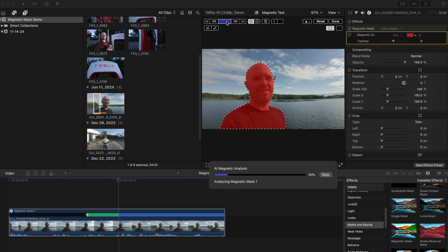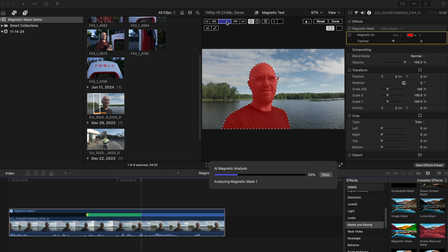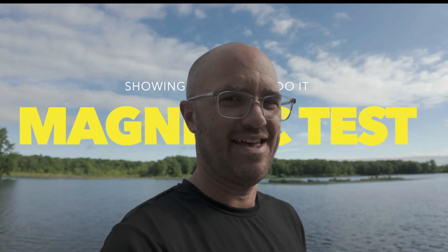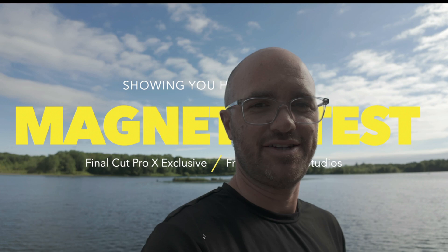Final Cut Pro 11 is here and the brand new magnetic mask feature is amazing and allows you to do some really cool effects effortlessly. So I wanted to give you a quick tutorial of how to simply put text behind a subject rather than just in front of them.